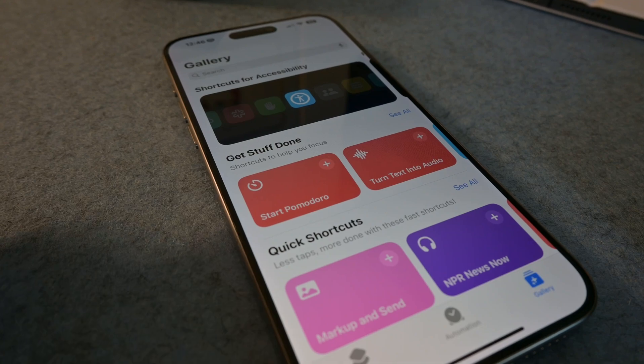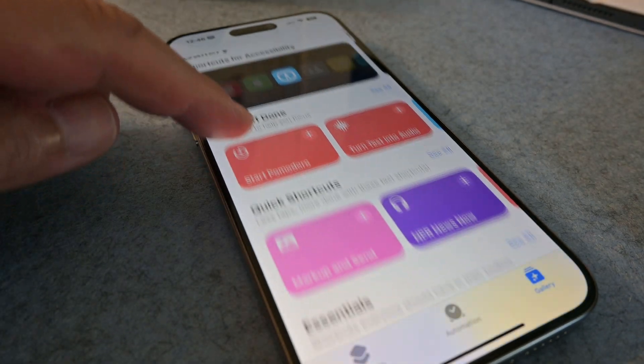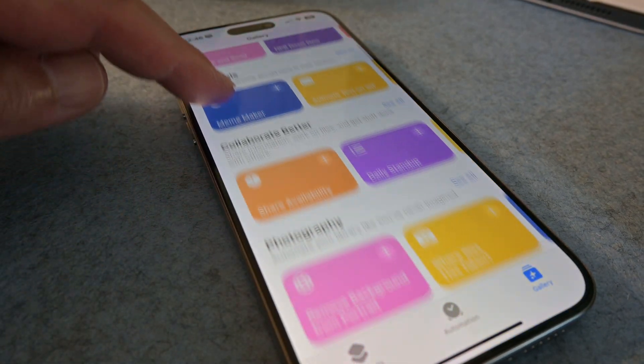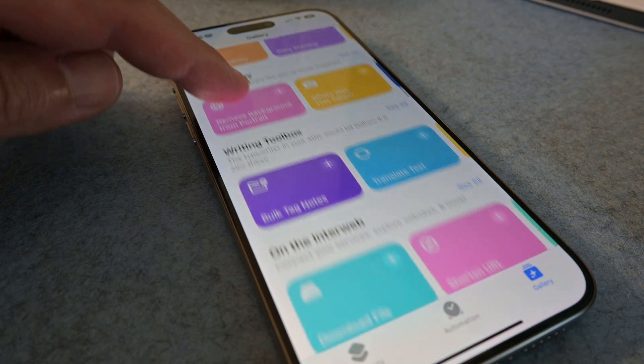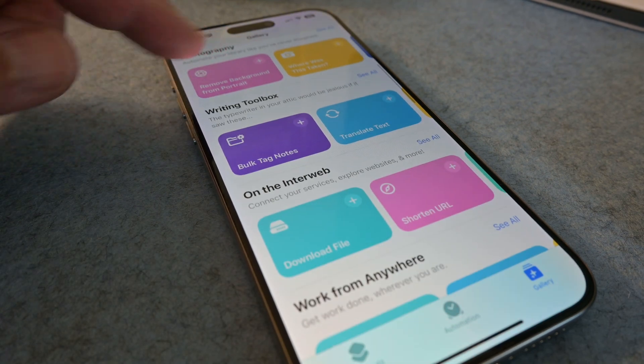Today we're going to open up the Shortcuts app and talk about how it works. There are some really cool things you can do with this app. You can also automate a bunch of tasks that you might be doing every day. We'll talk about what the app does, how to find existing shortcuts that you don't have to create. There are already a library of them you can choose from, and we'll create a simple shortcut you can test out.